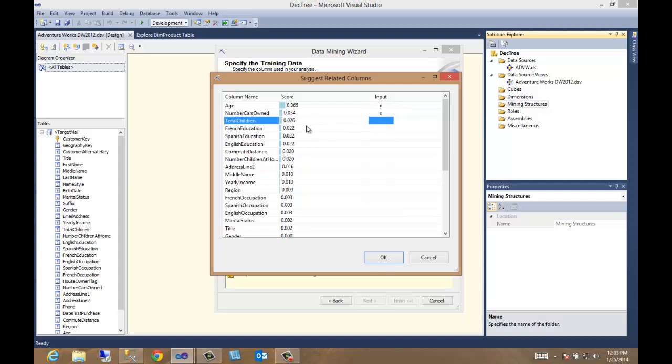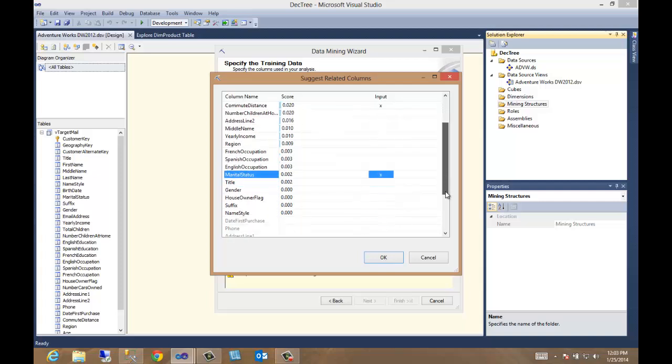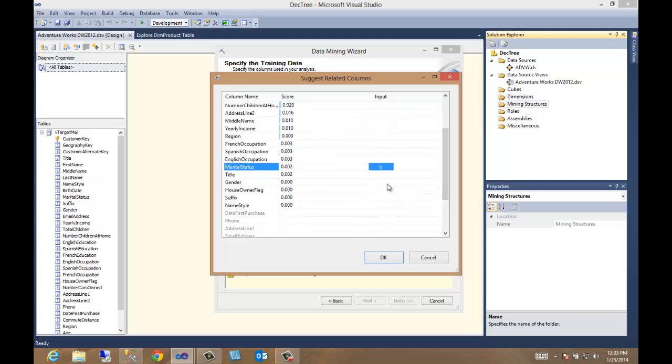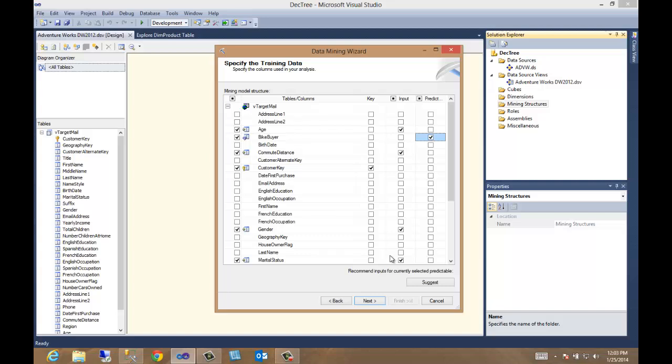Even though they're scoring pretty high, we aren't interested in these. Commute distance seems like it would be something we would use. Do I have total children? Yeah, sure. How about marital status? Maybe, why not include it? How about gender? Sure. And that's probably about it. So we go OK, and now we're ready to move forward. We have our inputs, we have what we want to predict, and we need a key. We've got our customer key and our alternative key we could also use.